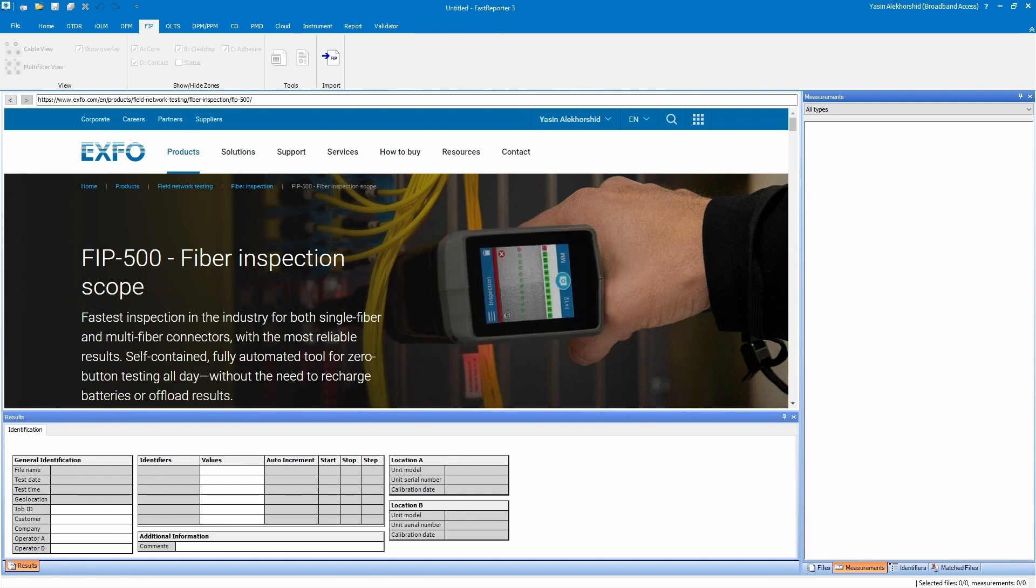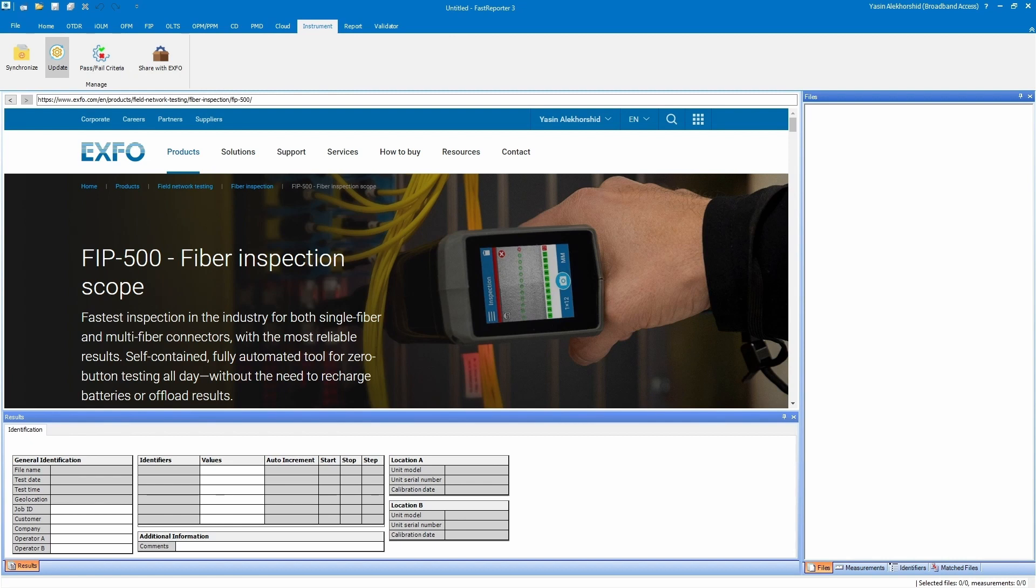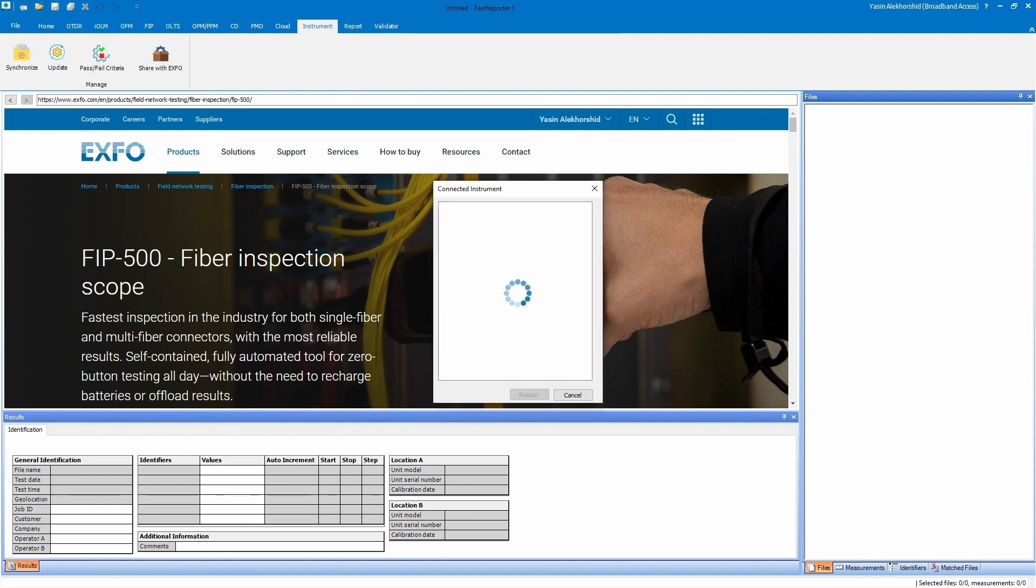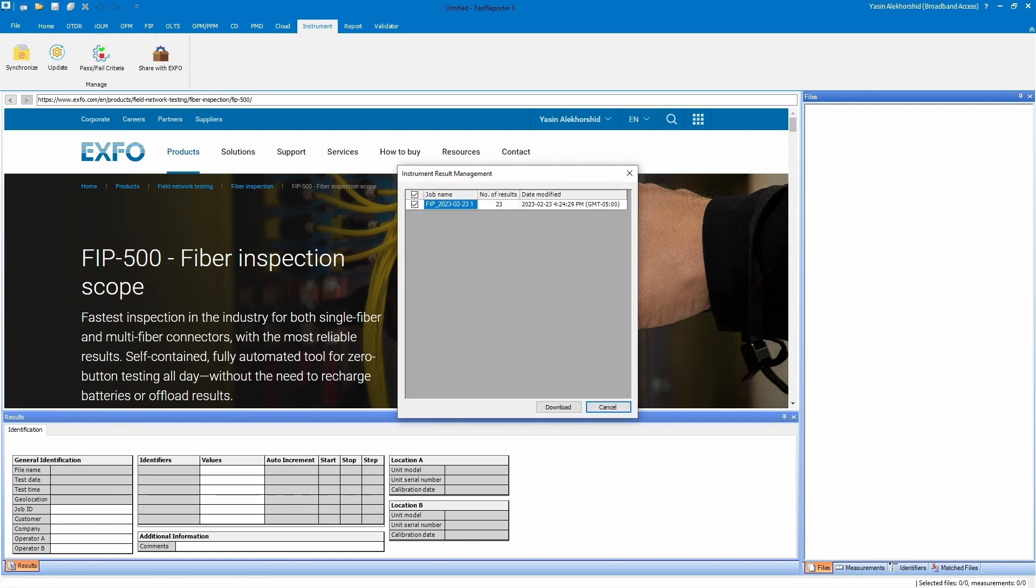To begin this process, open Fast Reporter 3, go to the Instrument tab and click the Synchronize button. The FIP500 and its serial number will appear in a new window. When you select that device, all the jobs on the device appear in the same window.